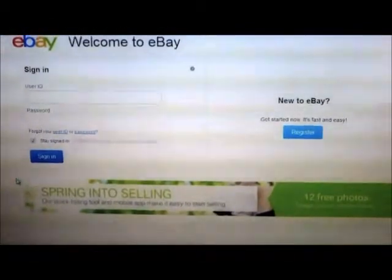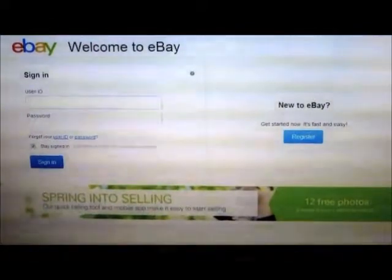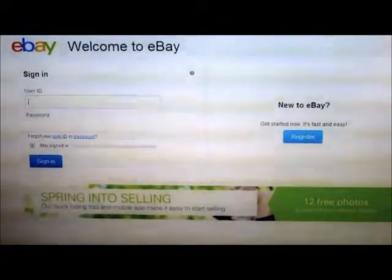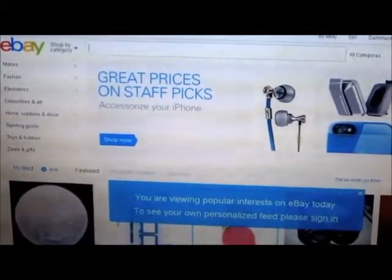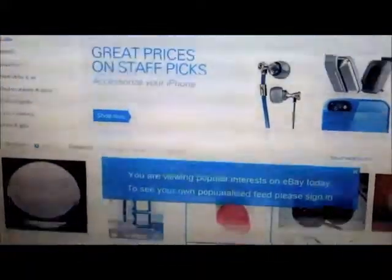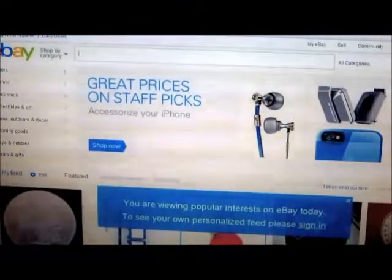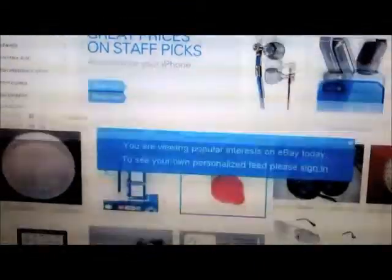The eBay welcome and registration page, where you can register as a customer — registration is free. You can shop by categories; an example is the cell phone and accessory category.